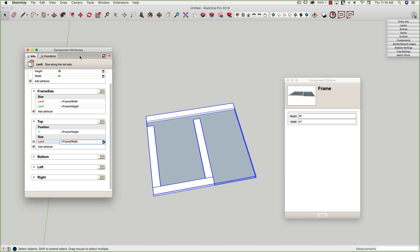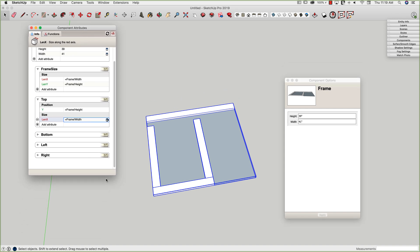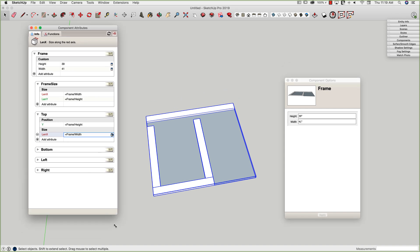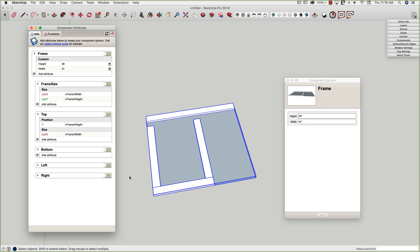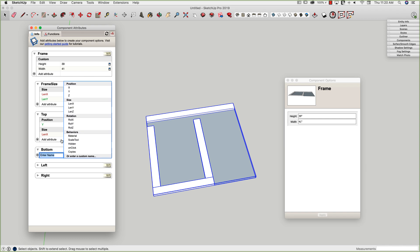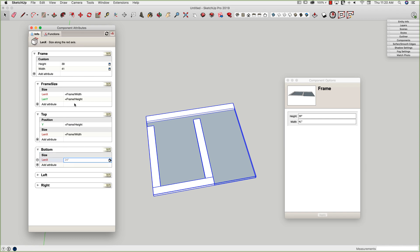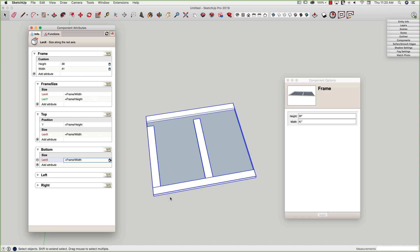I want to do the same thing for the bottom rail, except the bottom rail, I actually need to add less attributes. The only thing I'm worried about with the bottom rail is the length because I want to keep it at the bottom always. So I don't have to worry about shifting it up or anything like that ever. So all I have to do with the bottom rail then is add an X length and that can also be equal to my overall width. Enter.